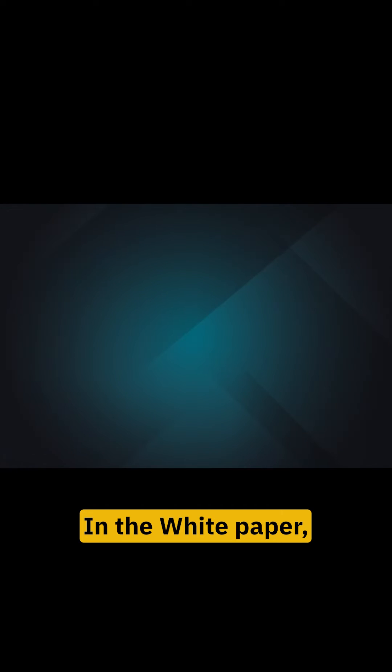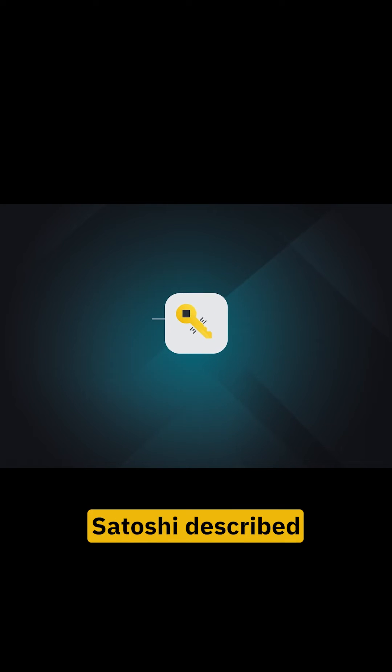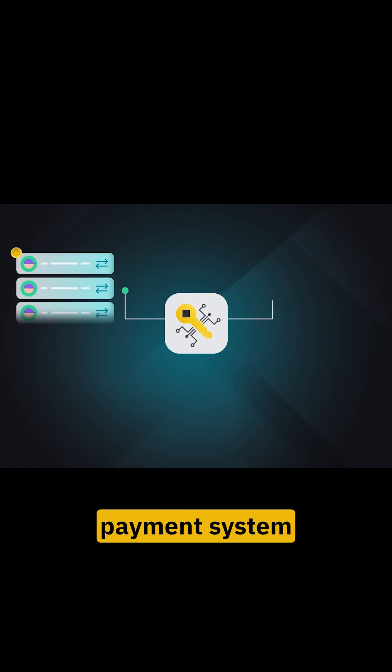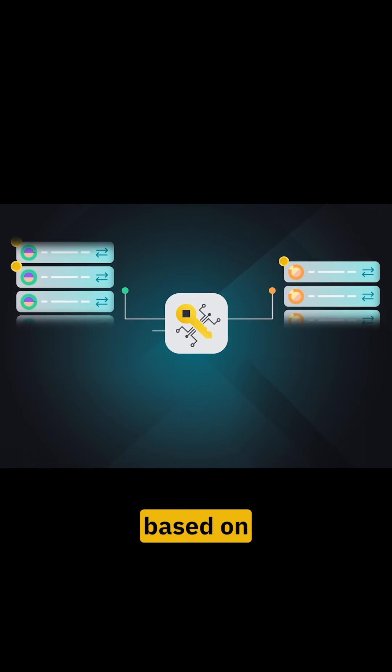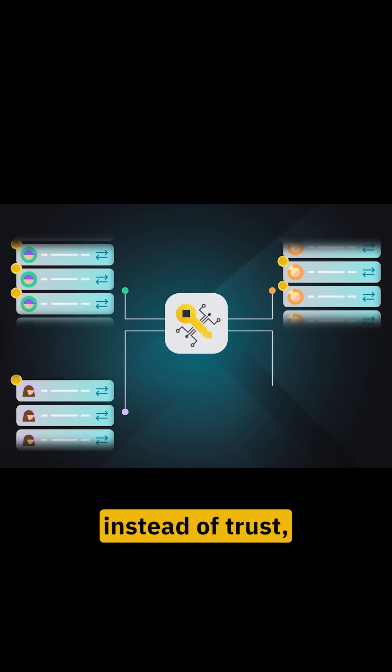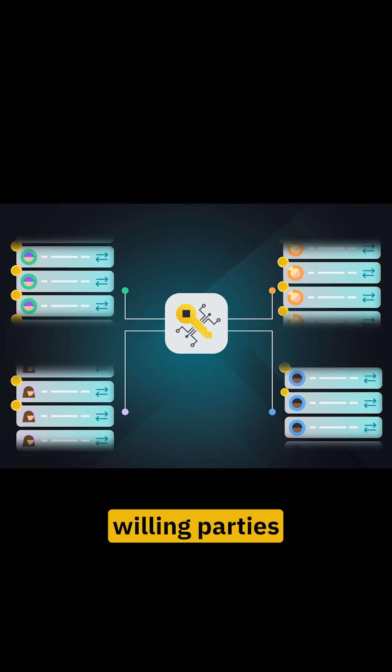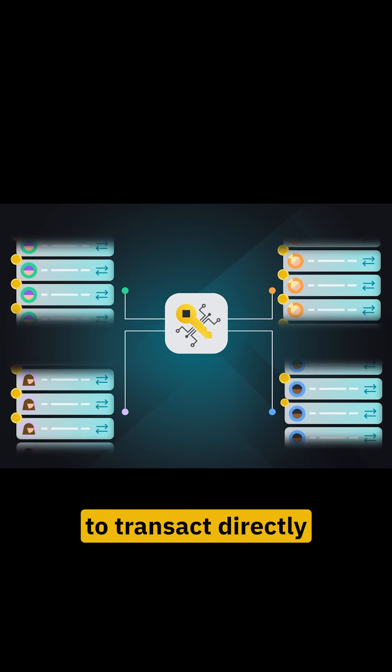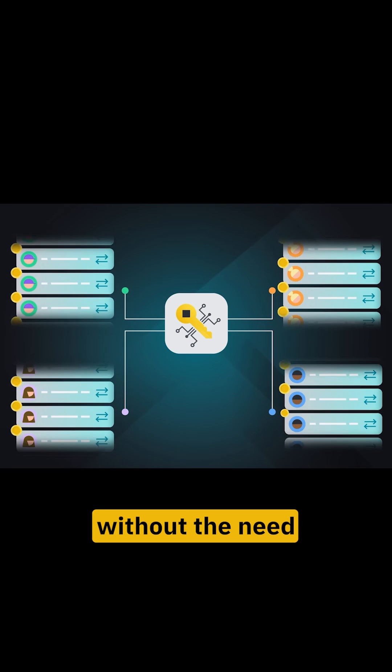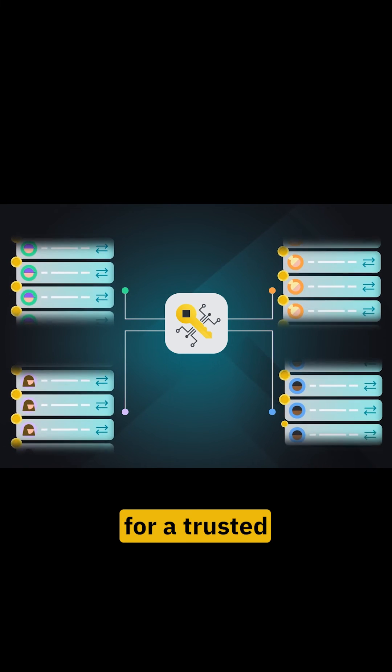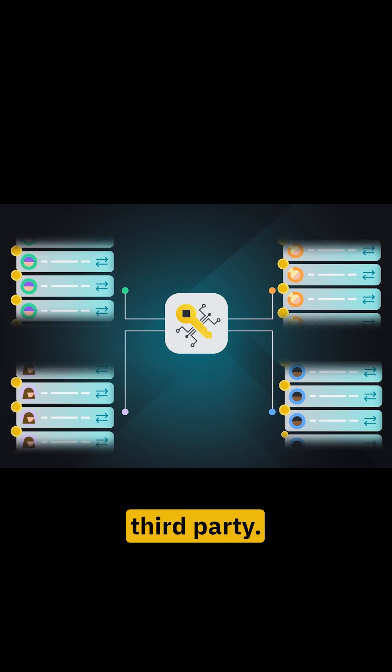In the white paper, Satoshi described the need for an electronic payment system based on cryptographic proof instead of trust, allowing any two willing parties to transact directly with each other without the need for a trusted third party.